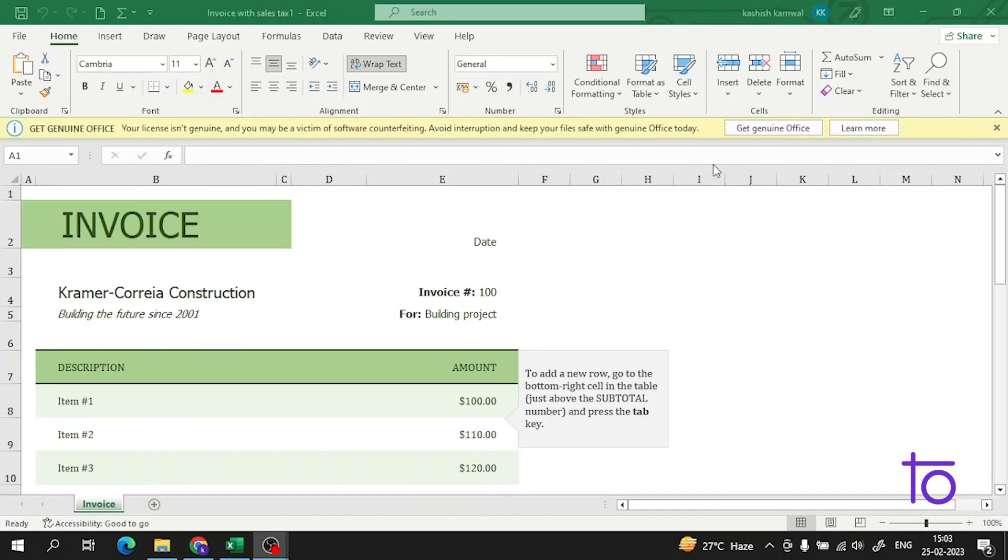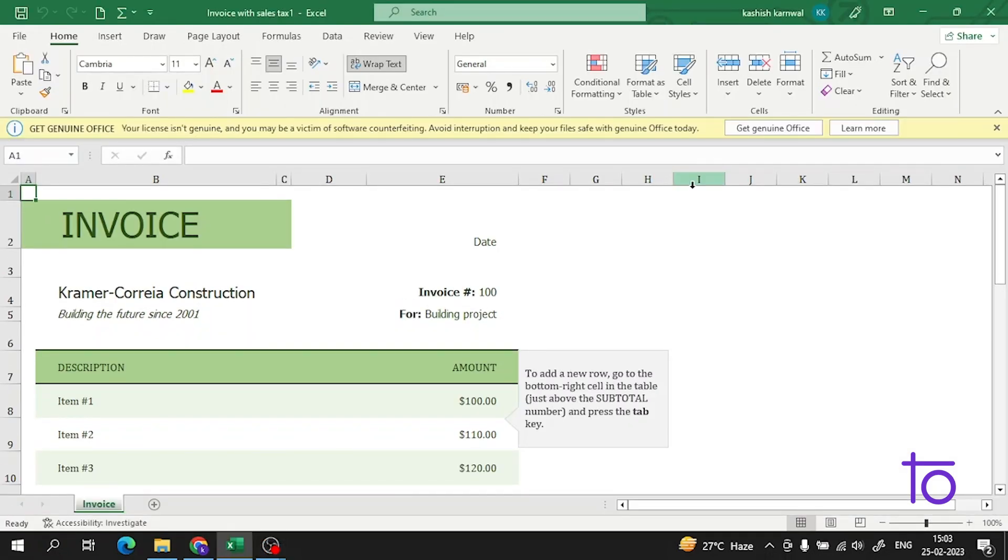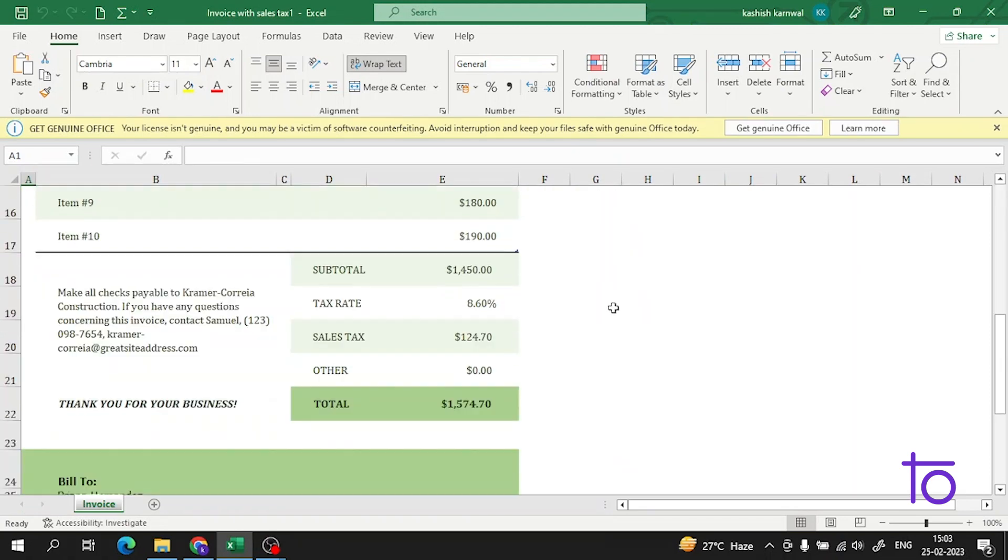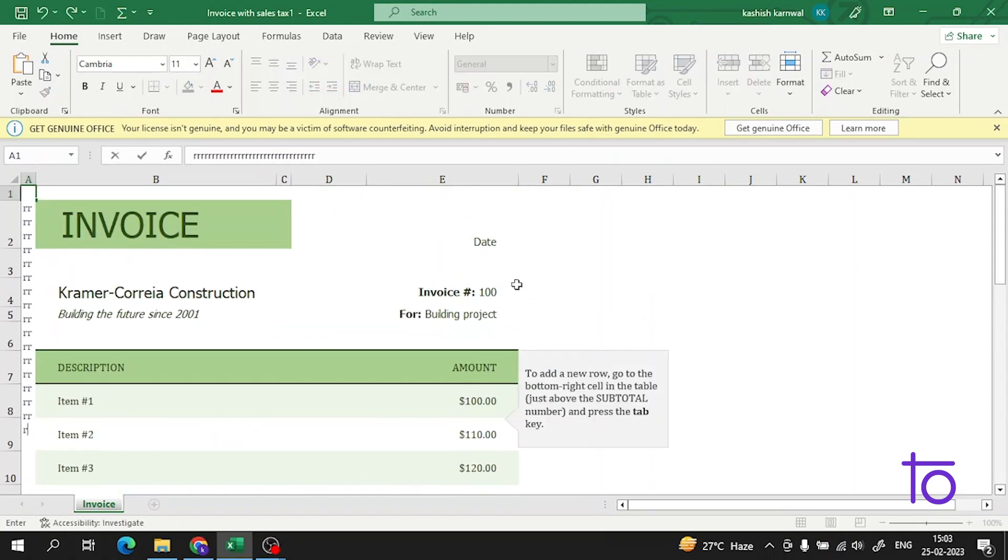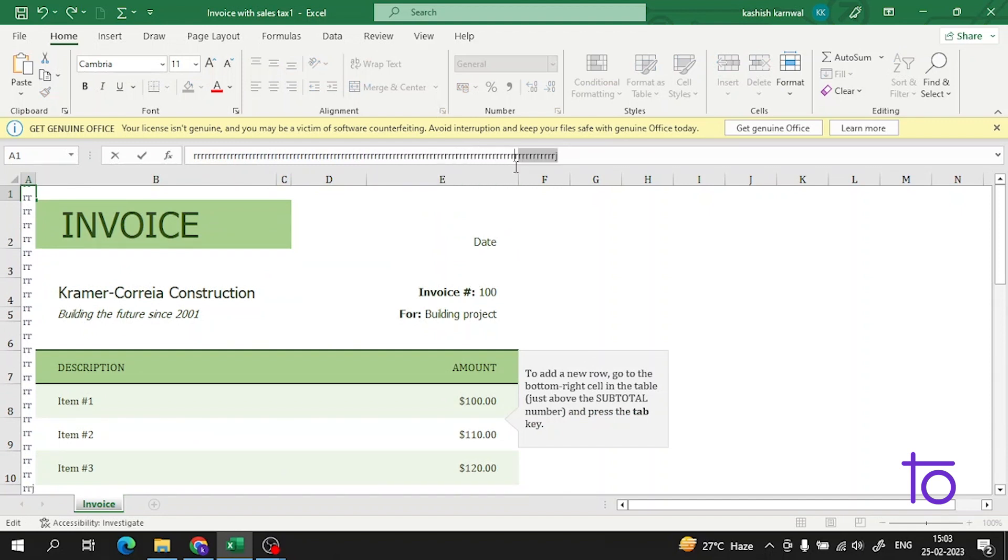Just realize the templates are very useful in Excel. Without it, it would be very much hectic to maintain the data.